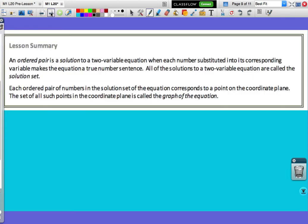Looking at our lesson summary: an ordered pair is a solution to a two-variable equation when each number substituted into its corresponding variable makes the equation a true number sentence. All solutions to a two-variable equation are called the solution set. Each ordered pair in the solution set corresponds to a point on the coordinate plane, and the set of all such points is called the graph of the equation.